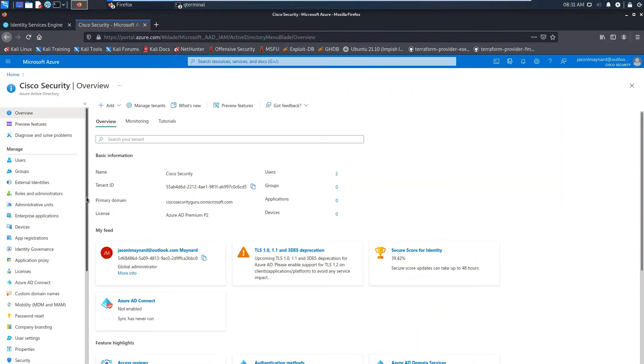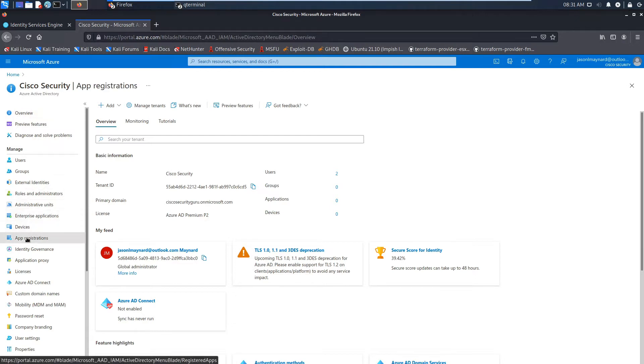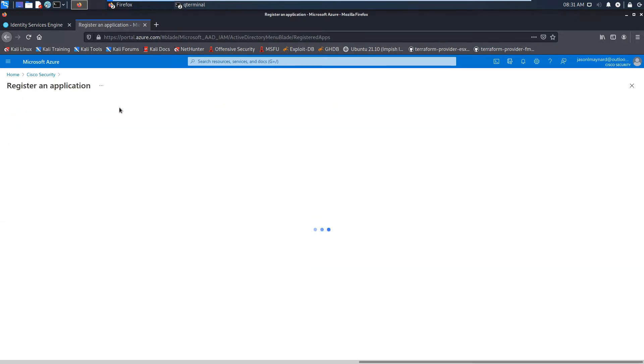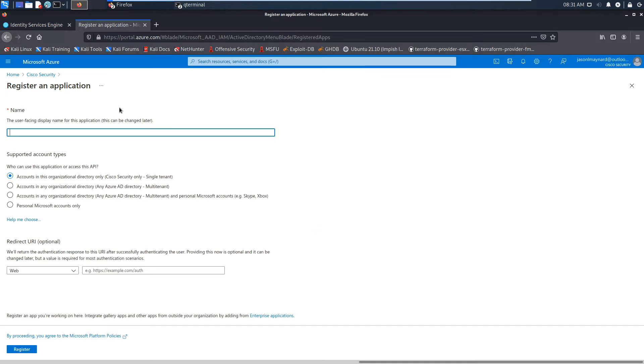We're going to jump into Azure Active Directory. We're going to go ahead and register an application. This is going to be used to connect to Identity Services Engine. So we're going to go new registration, give it a name, and we're going to use a single tenant.